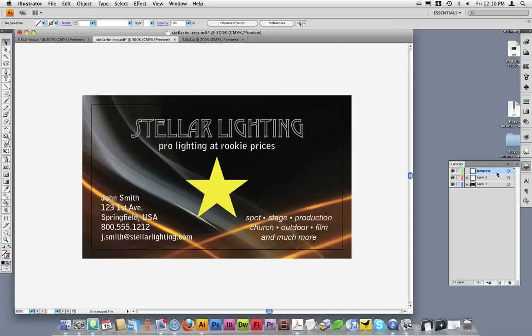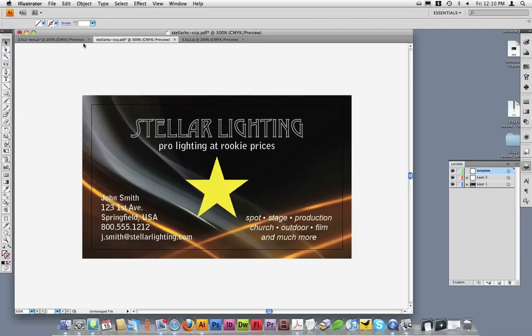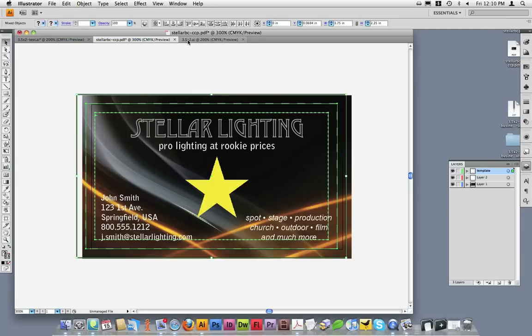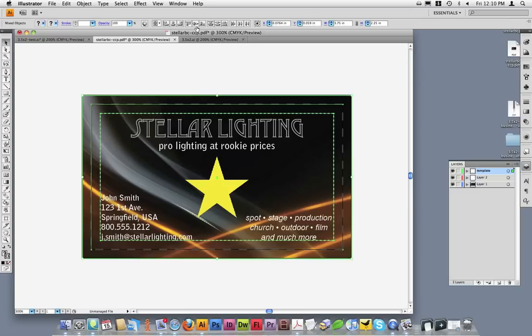And ensuring I'm on the templates layer, I'll paste those in. With the three lines selected, I'll simply center them into my document.